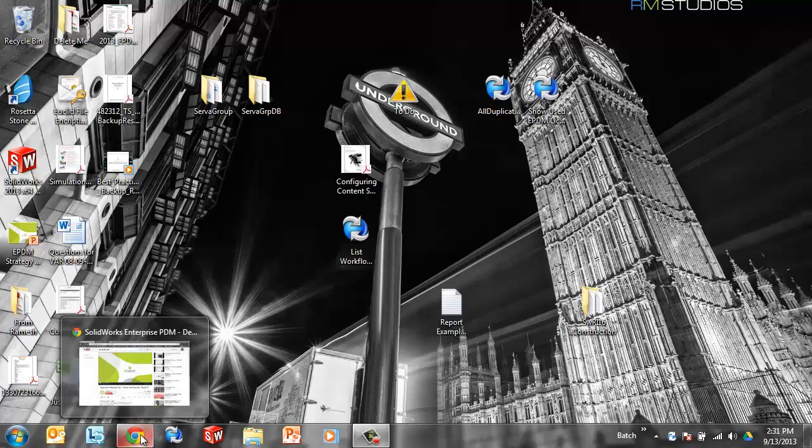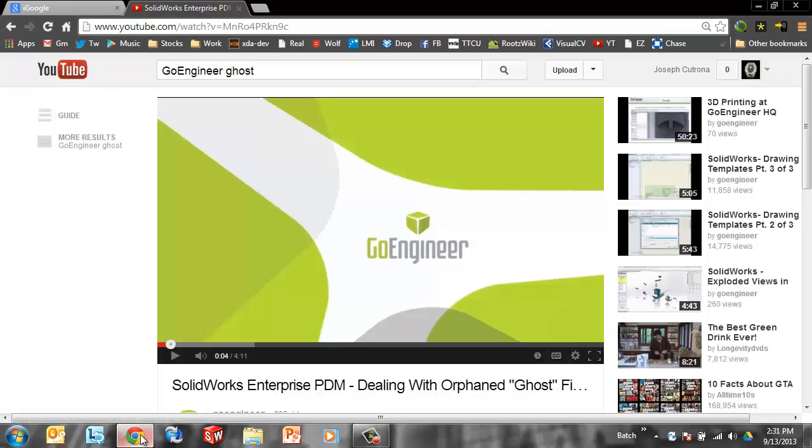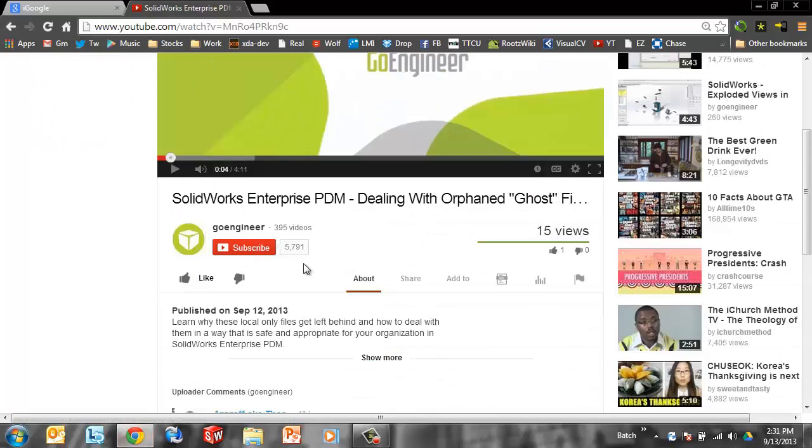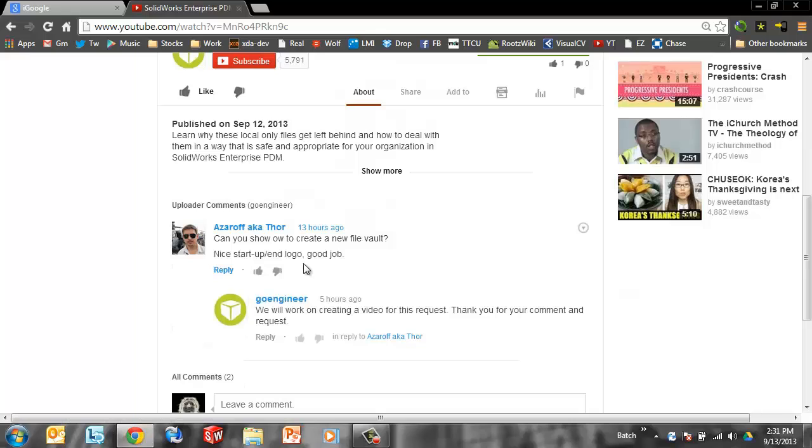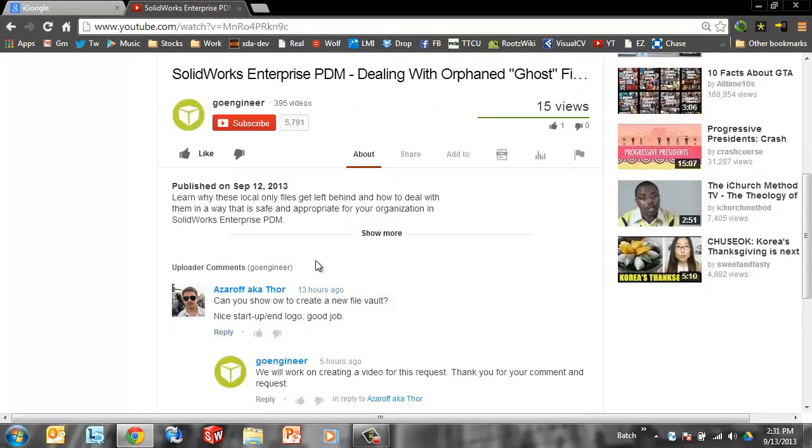Today's topic is creating a new file vault. We have a request here coming from our comments section on the Go Engineer YouTube channel. Can you show how to create a new file vault?